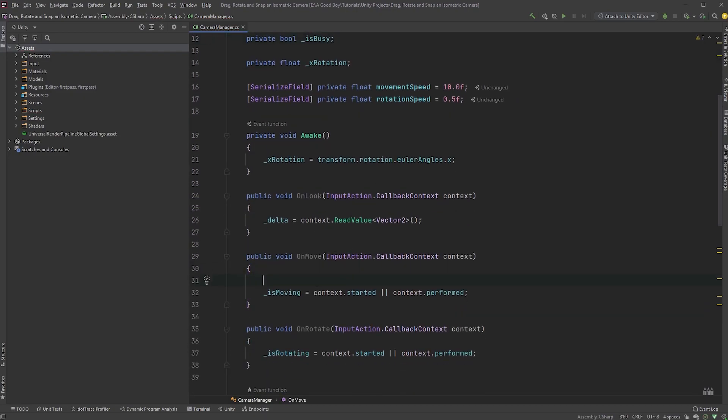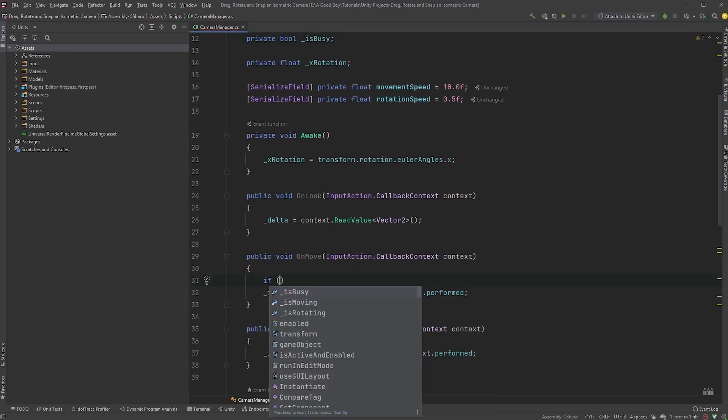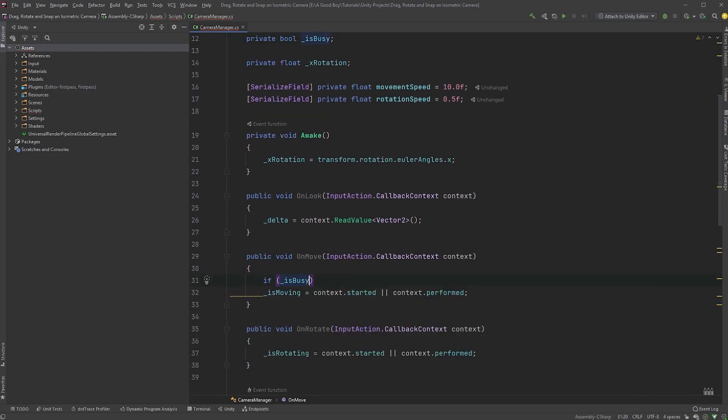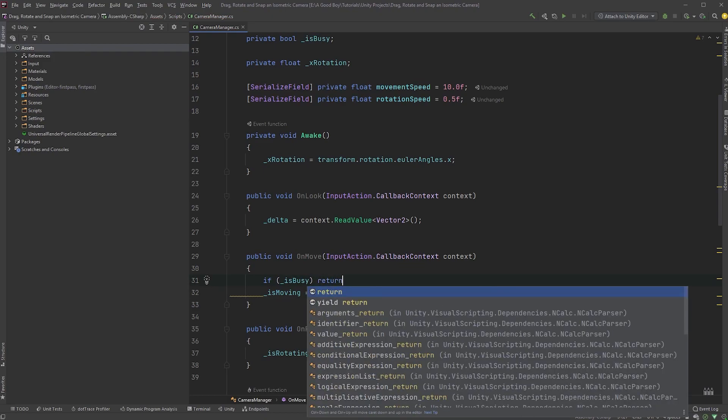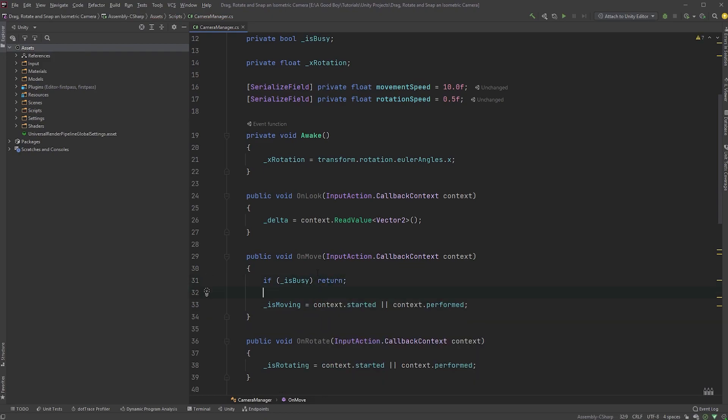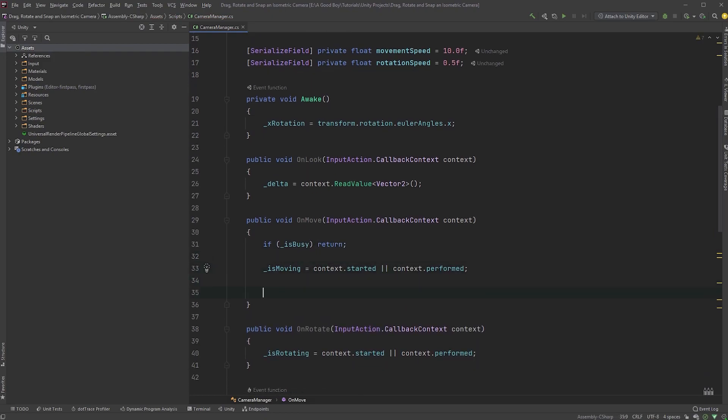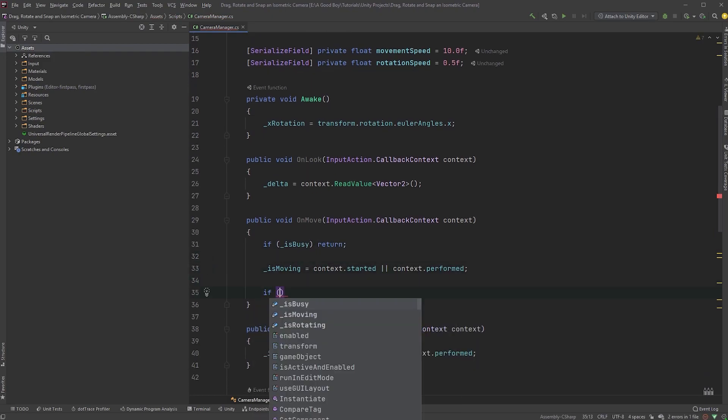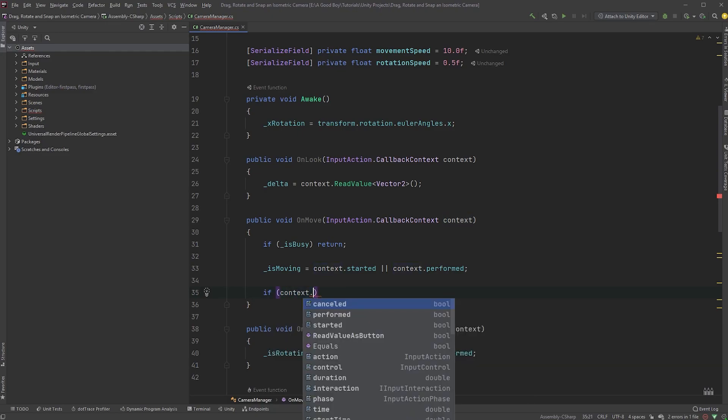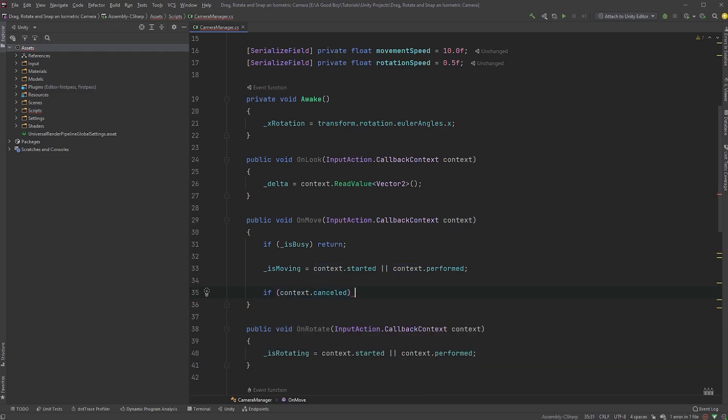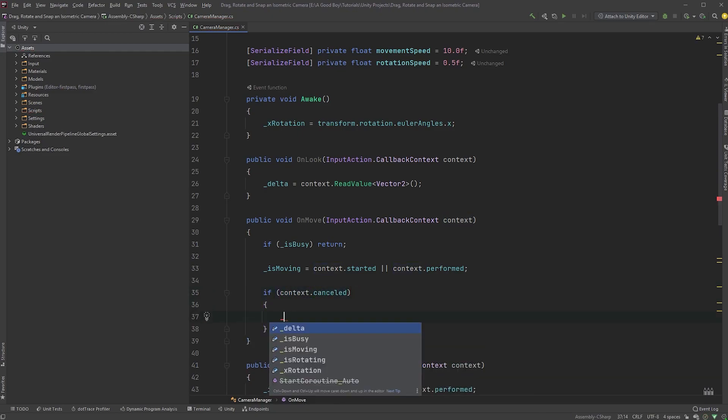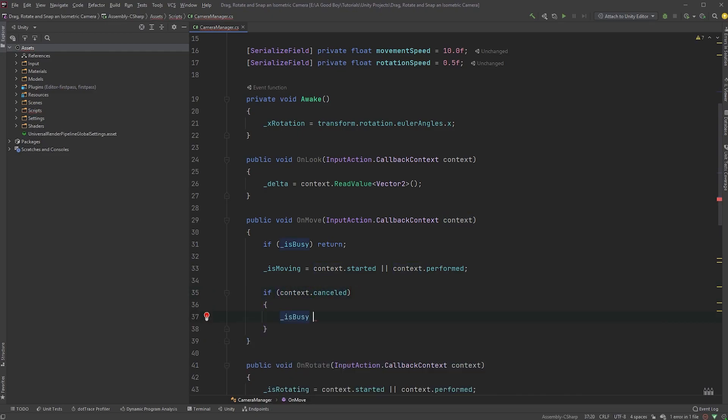Now, in the onRotate method, let's check if isBusy, then return. Now, let's check if contextCancelled, meaning this is where we lift our finger, then set isBusy to true.